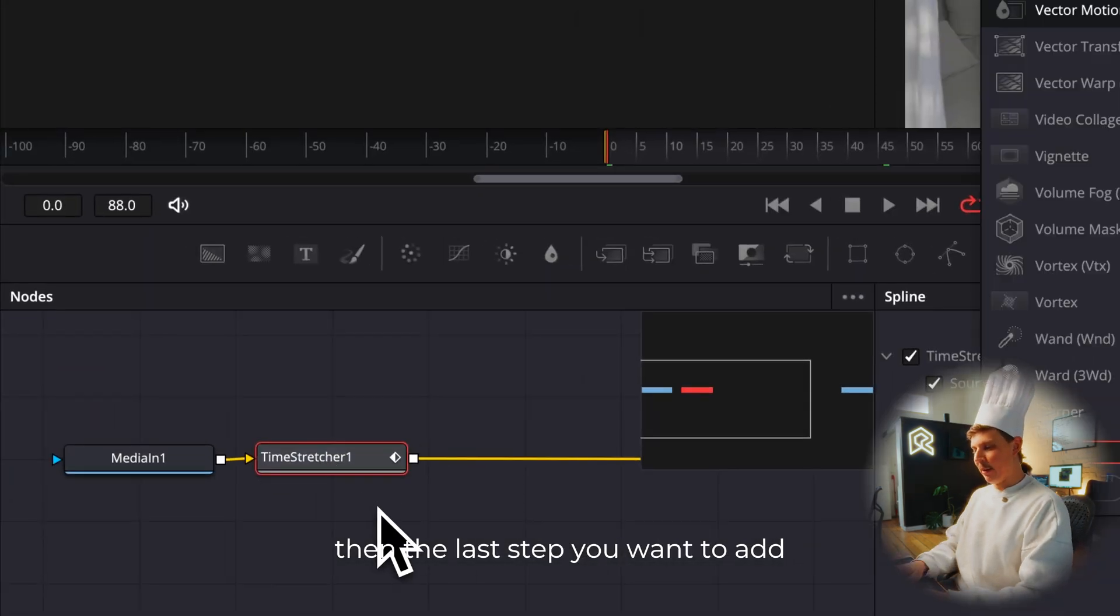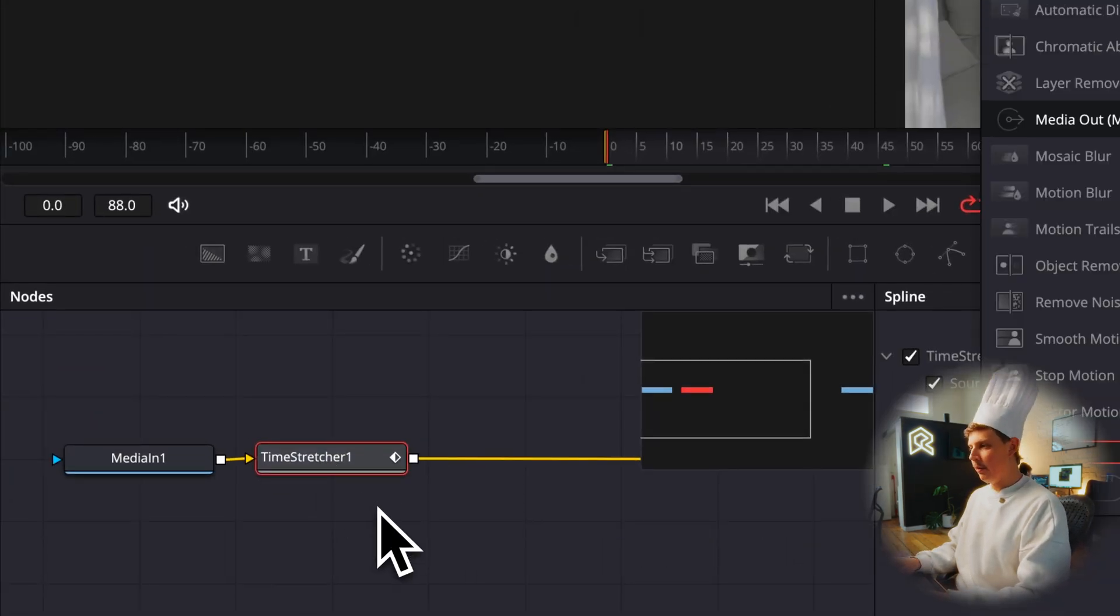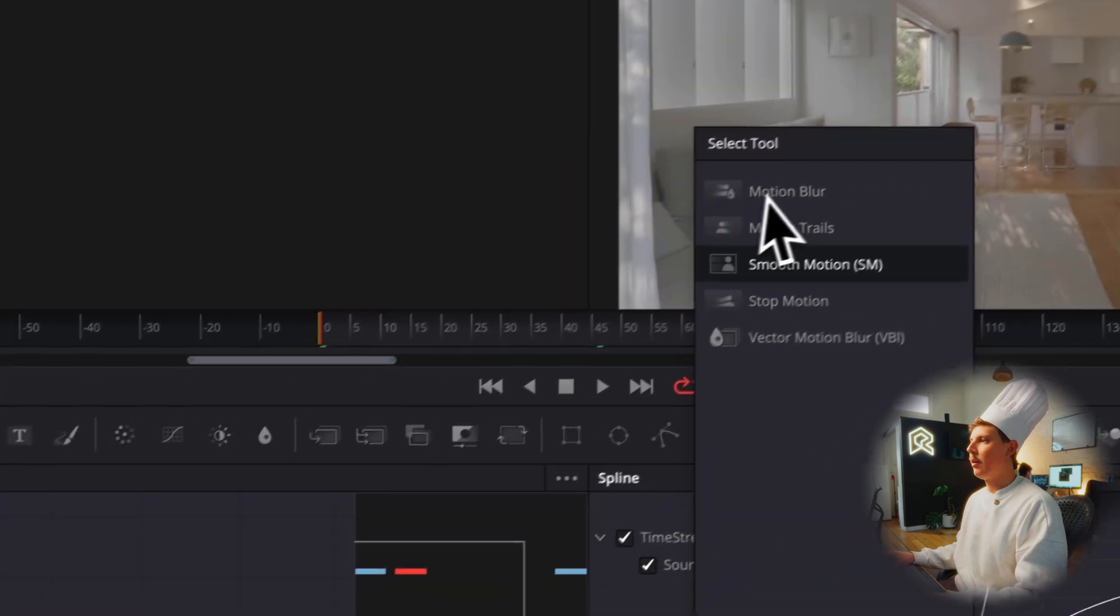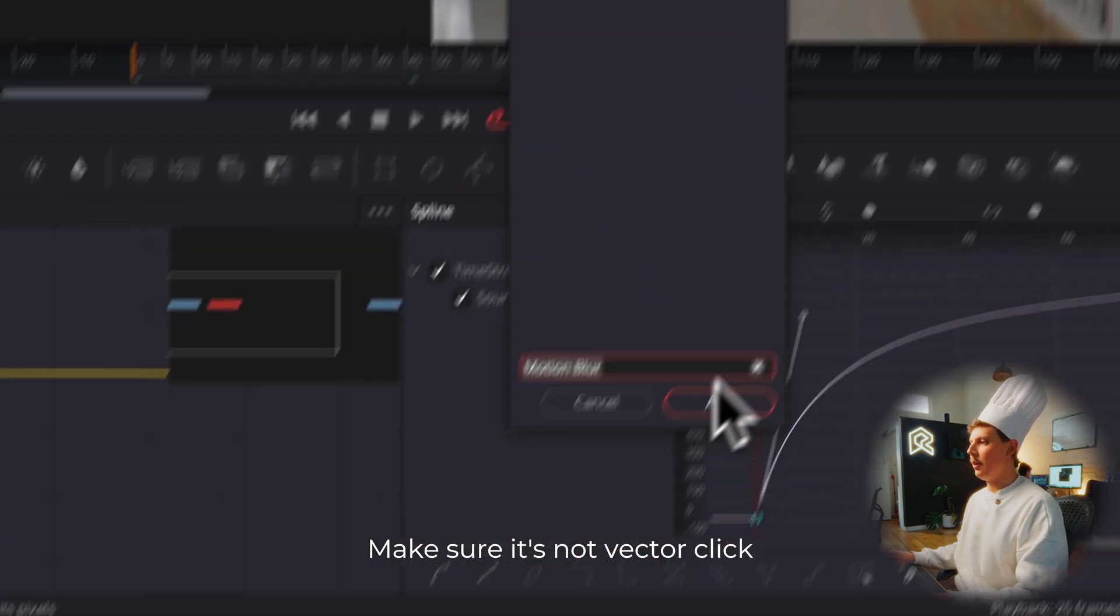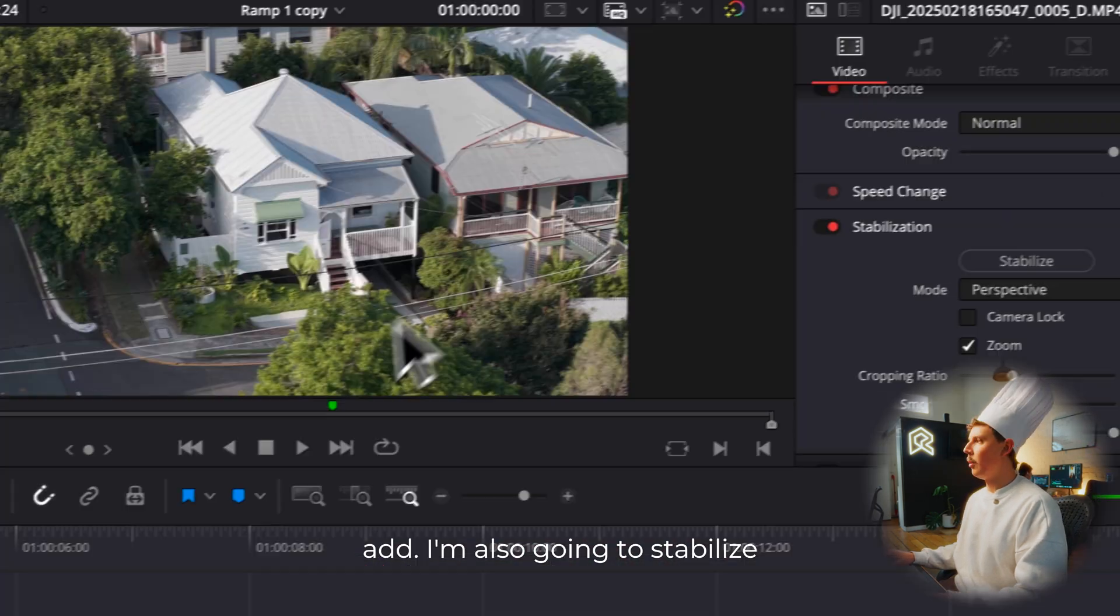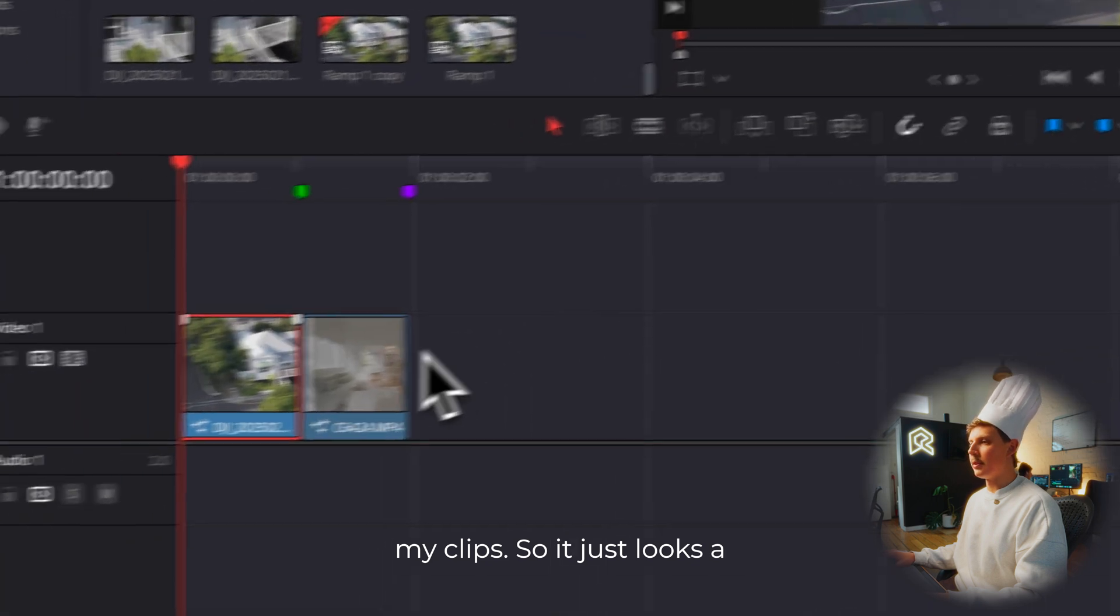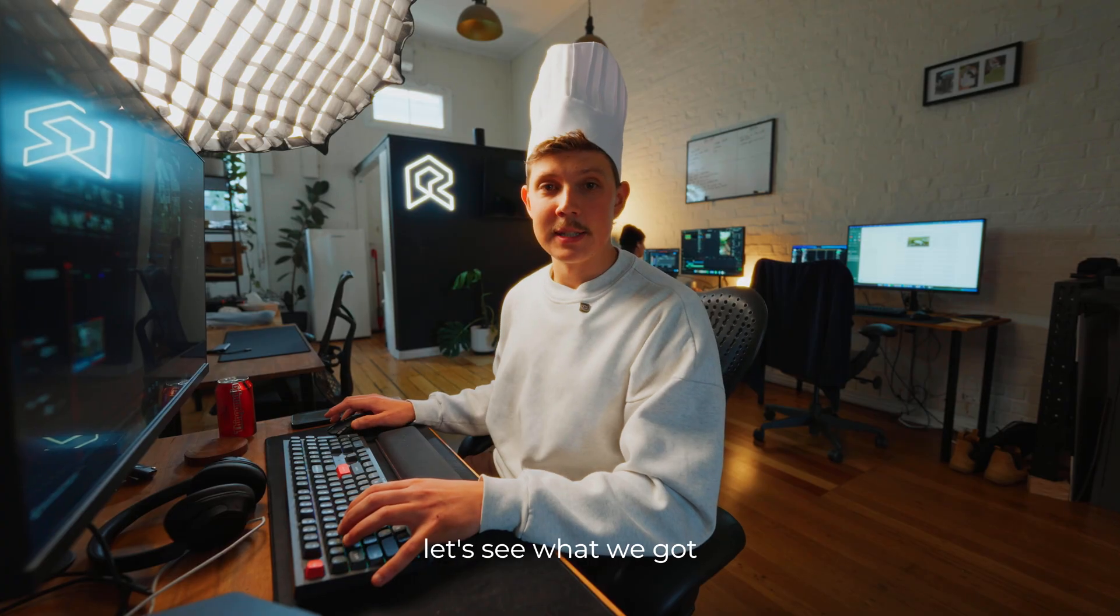Then the last step, you want to add your motion blur again. Make sure it's not vector. Click add. I'm also going to stabilize my clip so it just looks a little smoother.